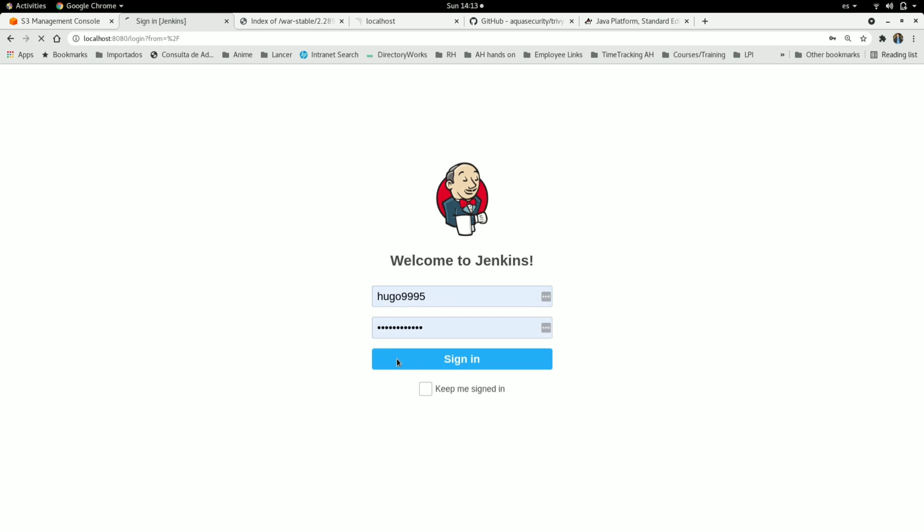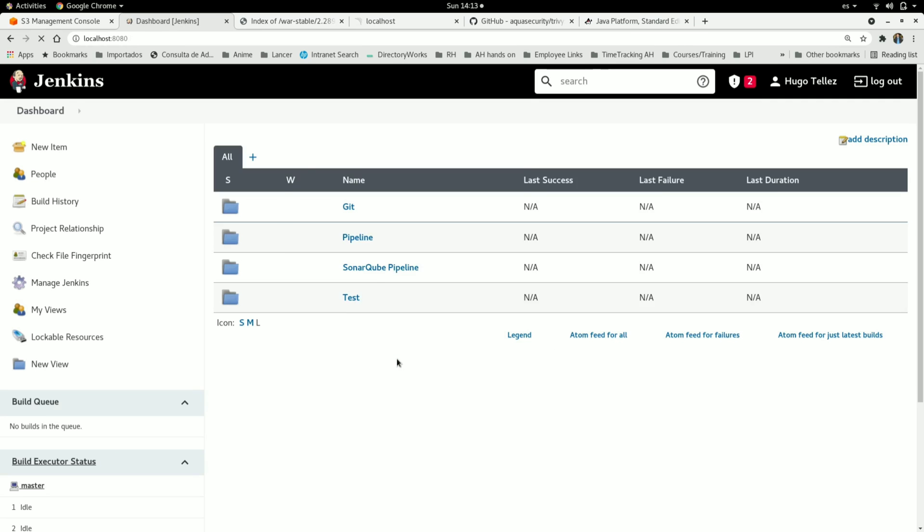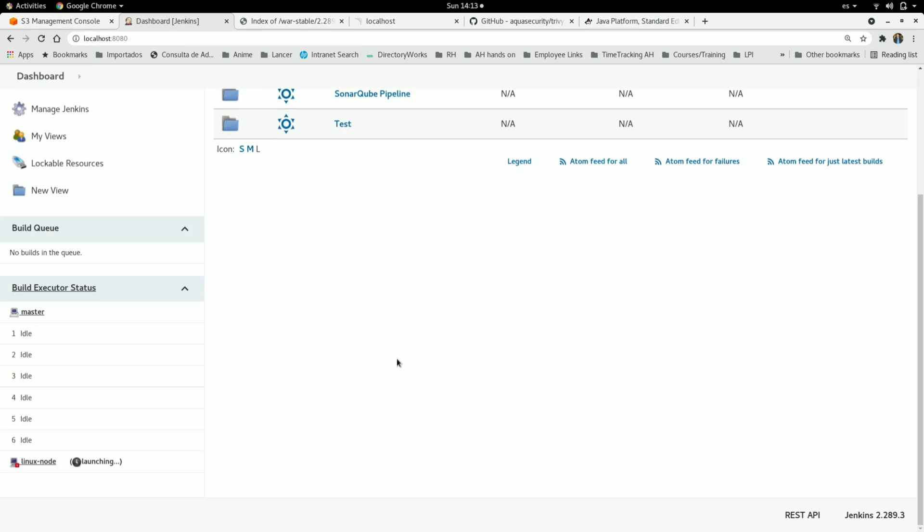Jenkins has completed its load. As you can see, I now have the latest version, which is LTS 2.289.3.